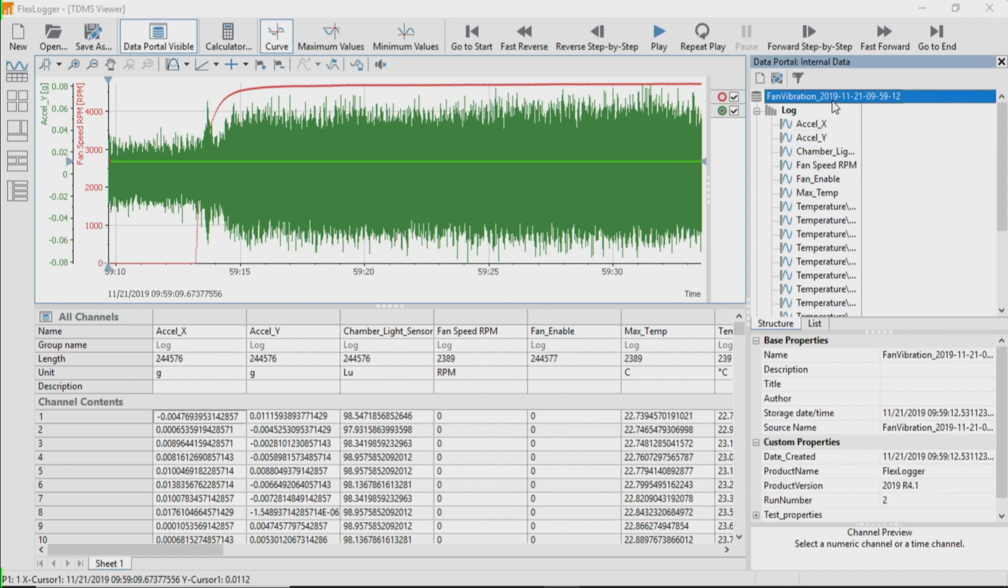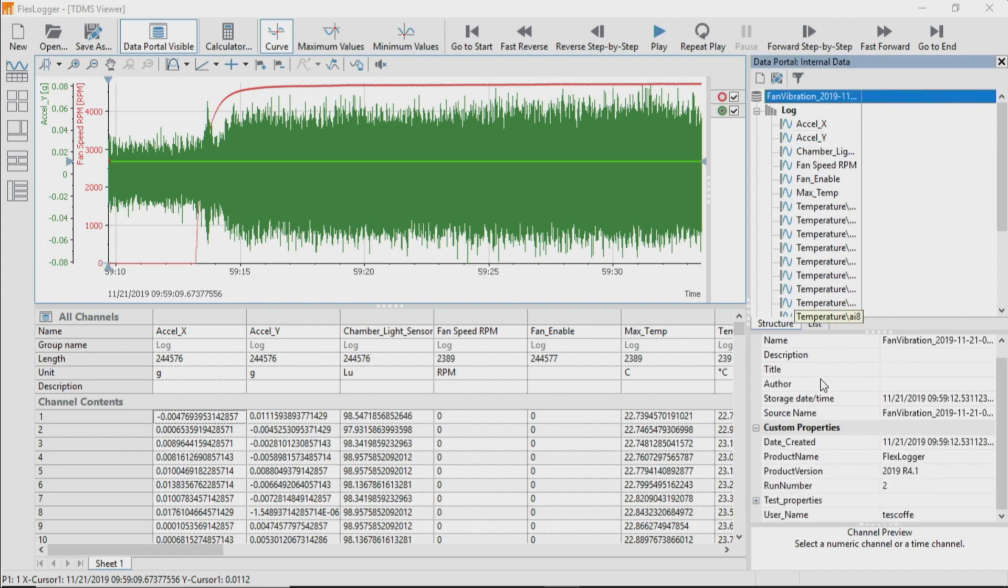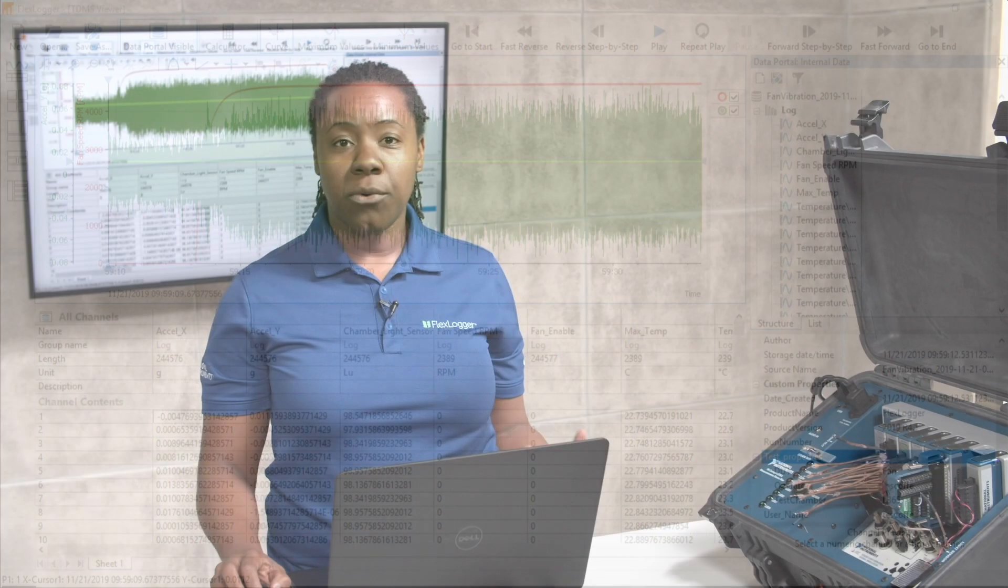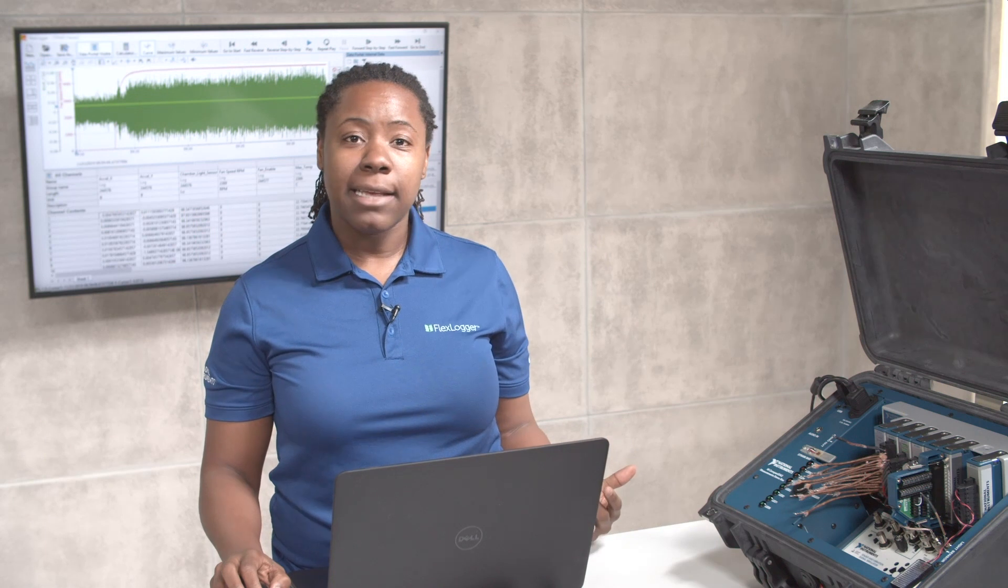We can also take a look at the properties of the file as a whole. You can see this metadata information that we logged into our dialog box. So that's how you configure your logging settings and review saved data in FlexLogger.